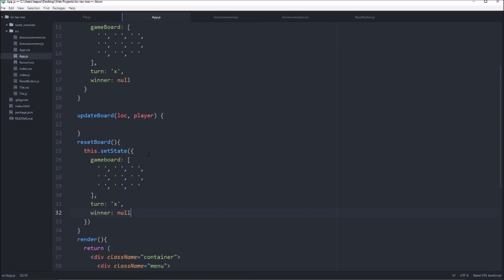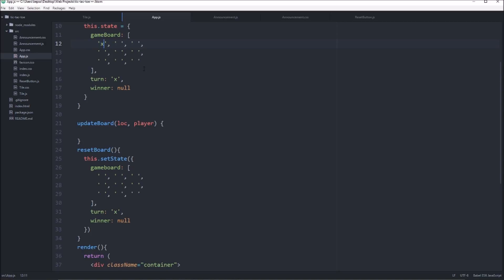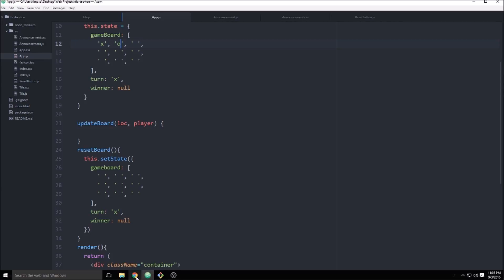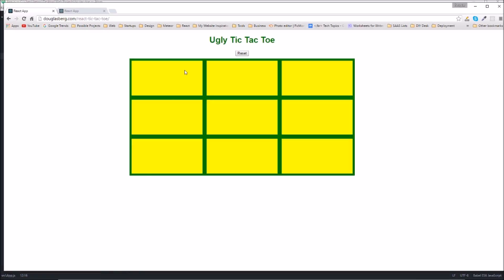So now, let's say we had an x here and an o here. If we go ahead and look at the board, that's the completed one.